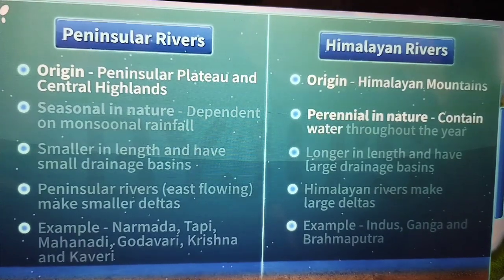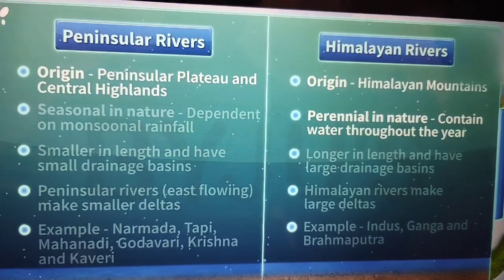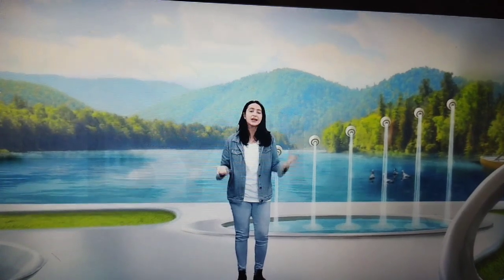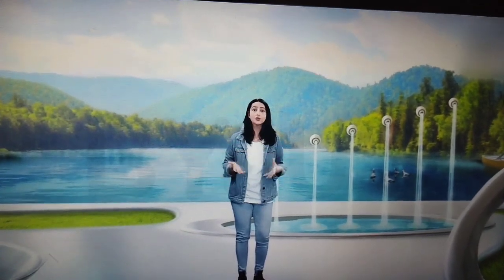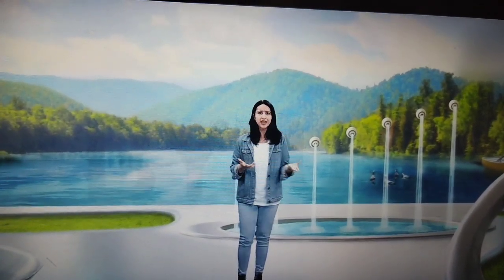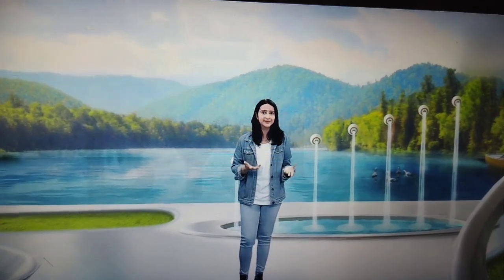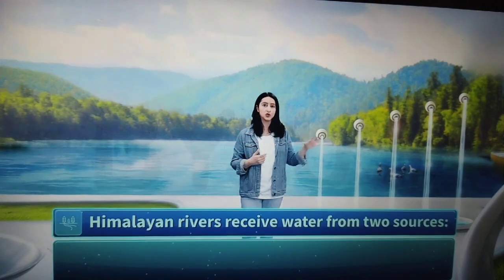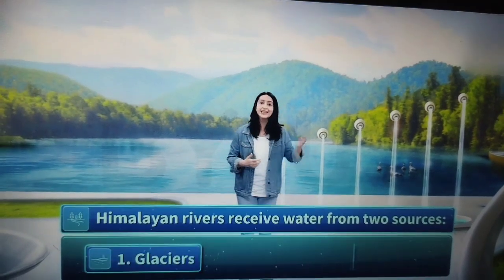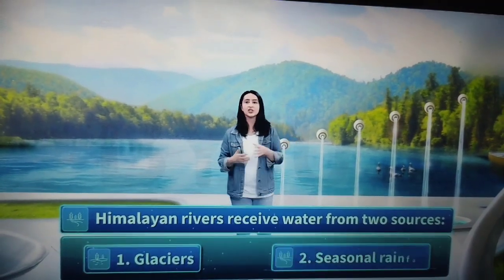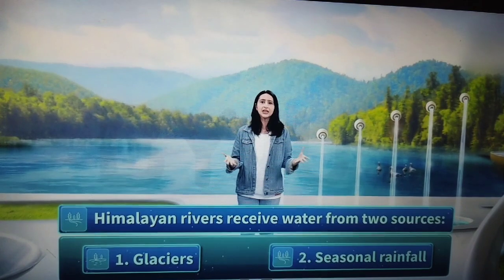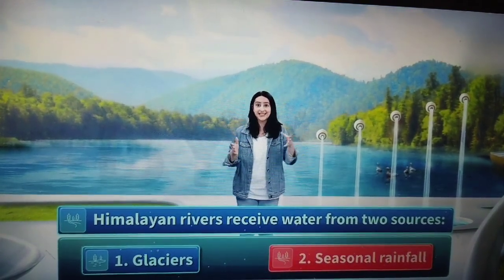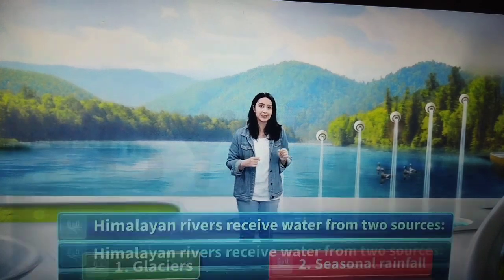The Himalayan rivers are perennial in nature. This means that these rivers have water throughout the year. You may ask how these rivers have water throughout the year — don't they get dry during the summers? Well, these rivers receive water from two sources: the glaciers and the seasonal rainfall. So in a year, even if there is less rainfall, they don't dry up as they get water from the glaciers.